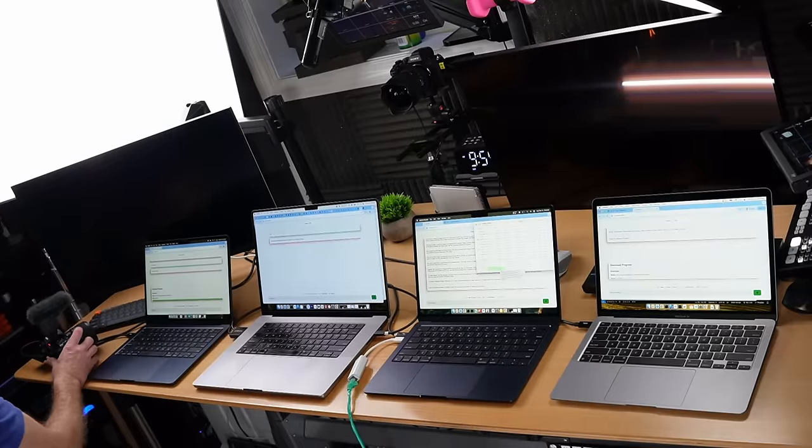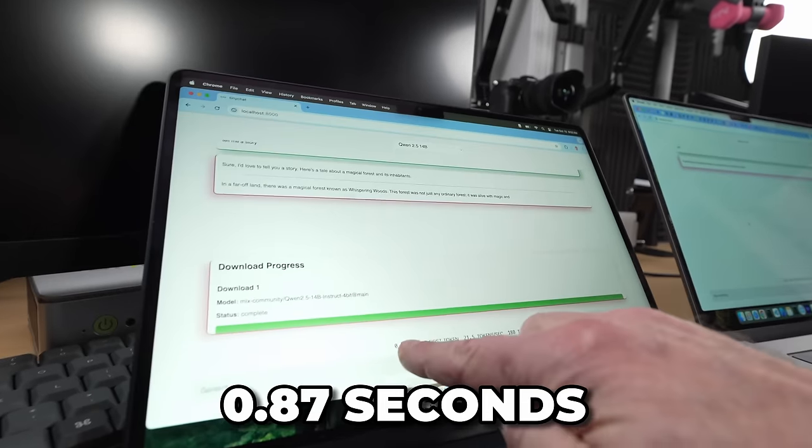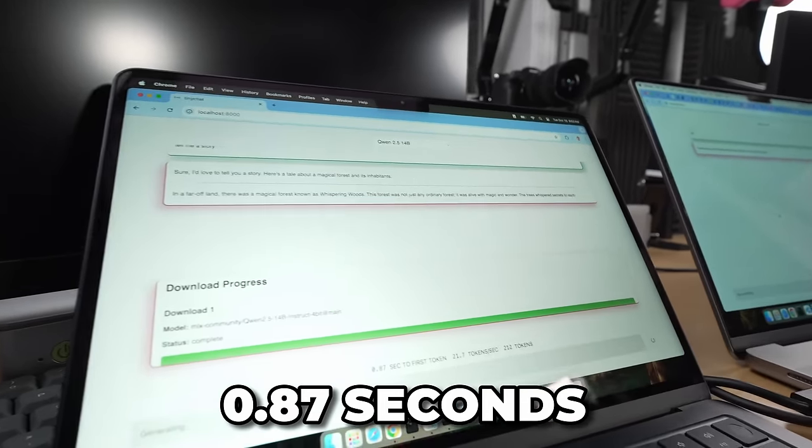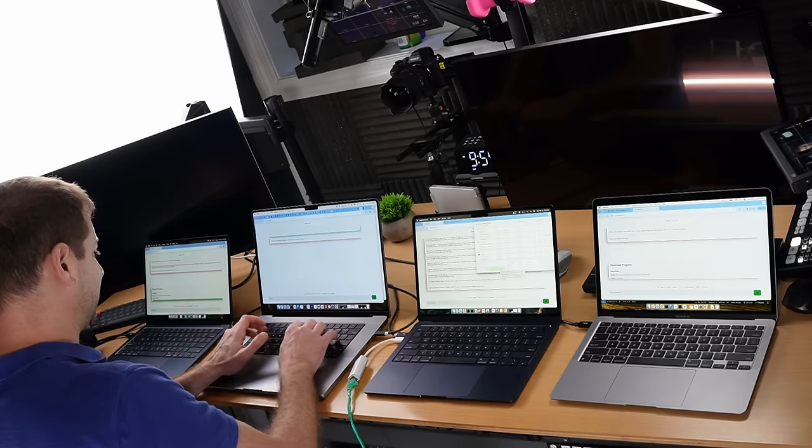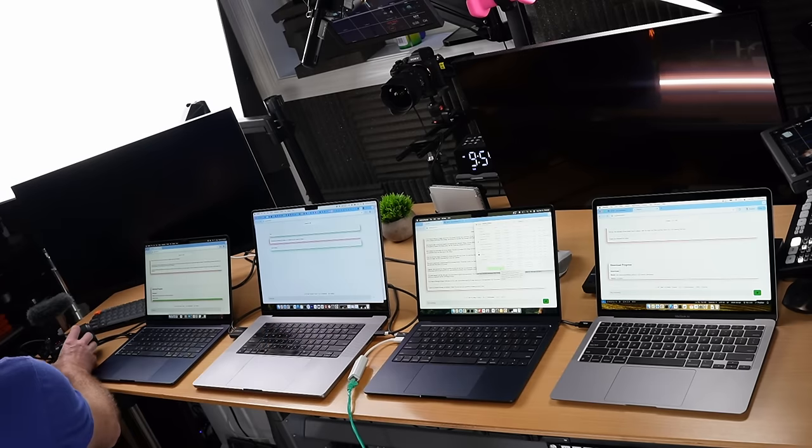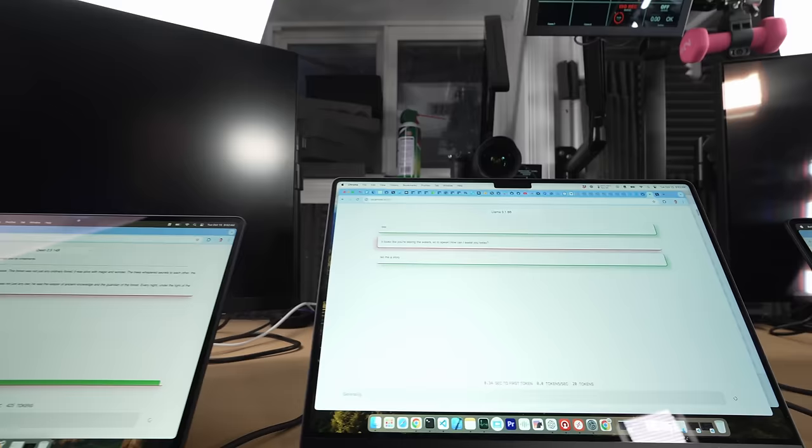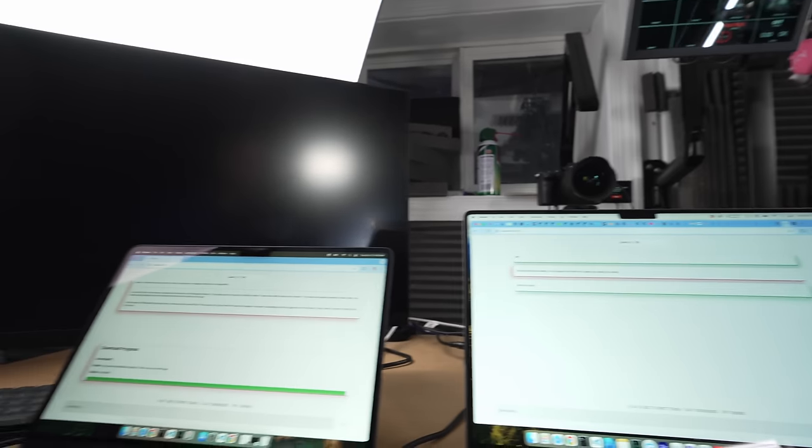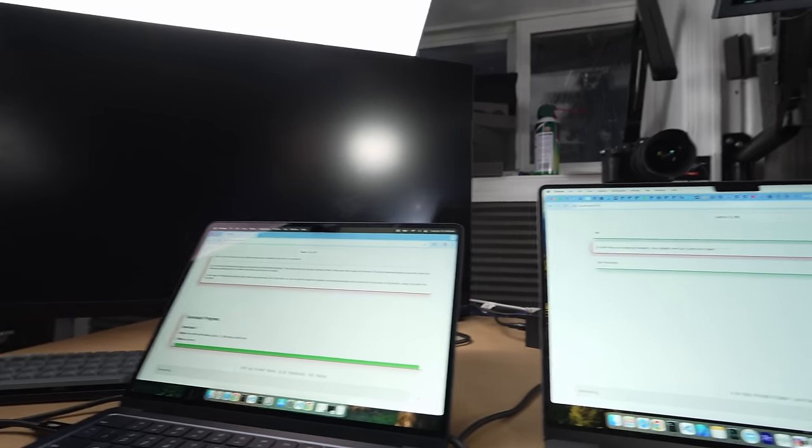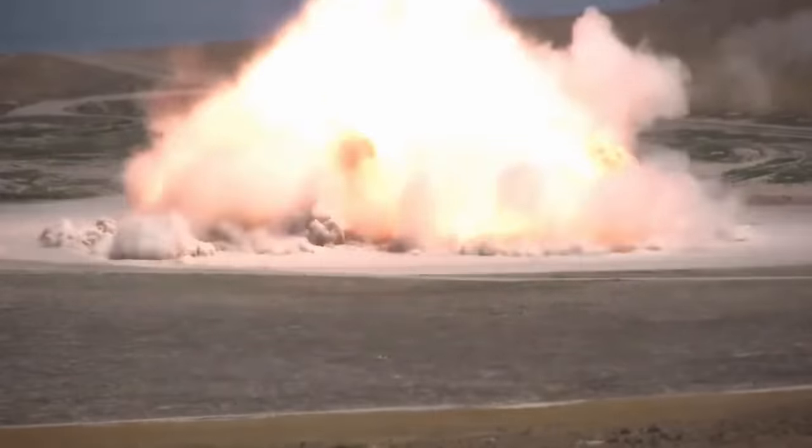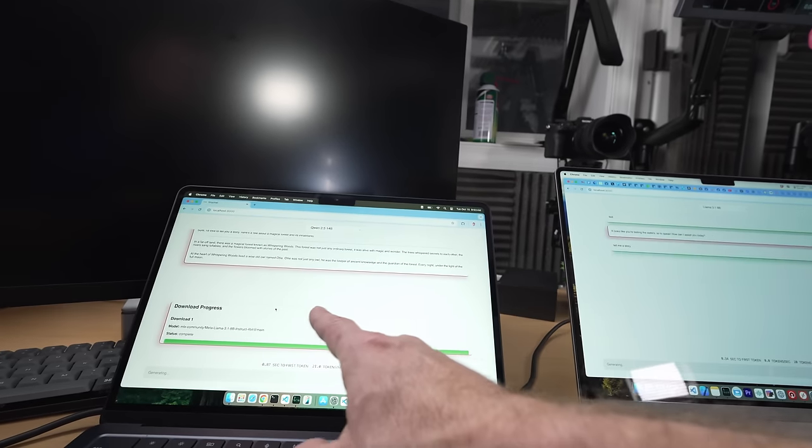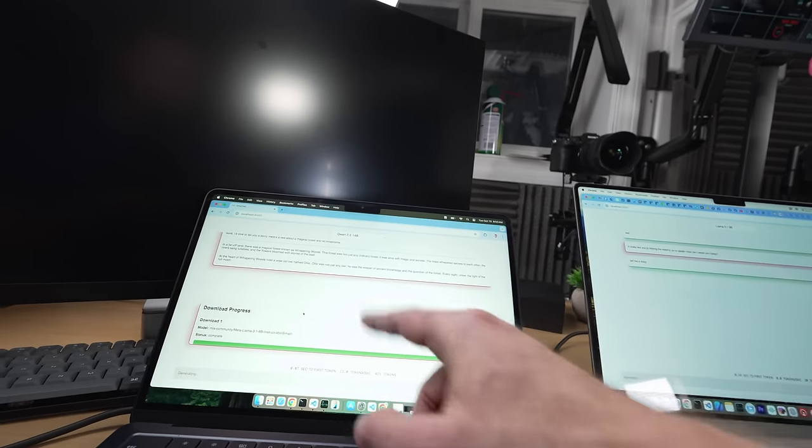So I can go to any one of these and say, tell me a story. Boom. And there it goes. It's telling me a story immediately. 0.87 seconds to first token. Now, what happens if you run two of these at the same time? Tell me a story here too. Boom. Okay. Okay. It's not going right away. Maybe it has to wait for that one to finish. I actually don't know what's going to happen here. I might have ruined this whole thing. This one stopped generating for some reason. So there's definitely some contention going on here.